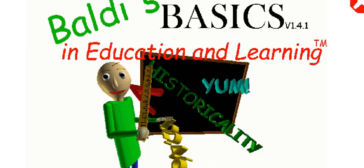Welcome to Baldi's Basics in Education and Learning. That's me.